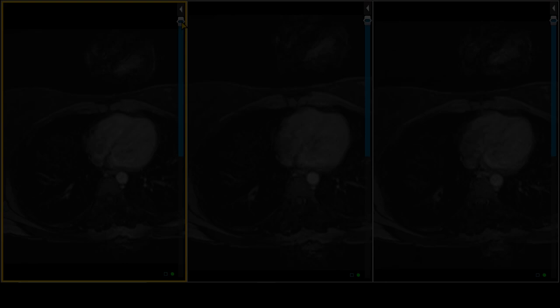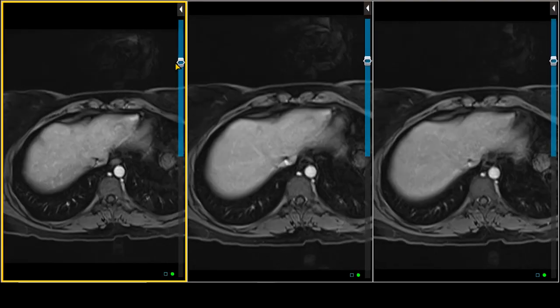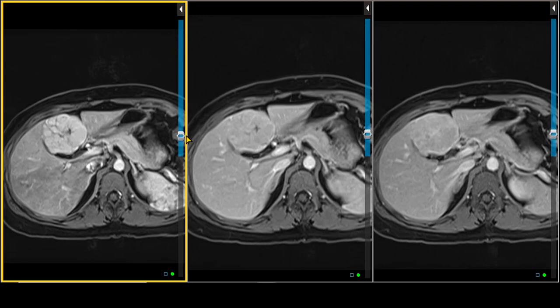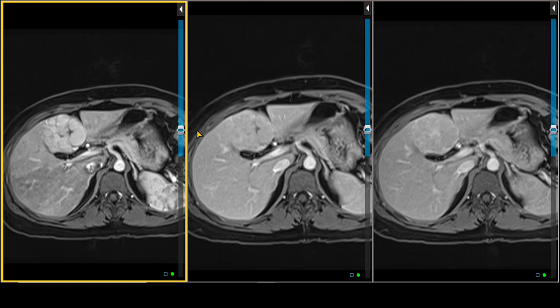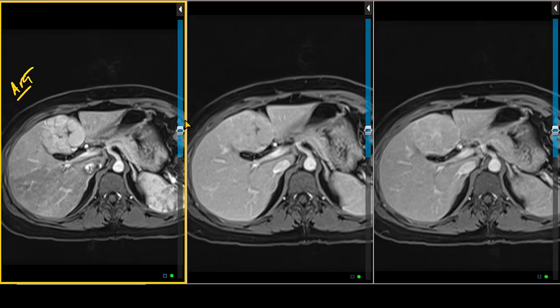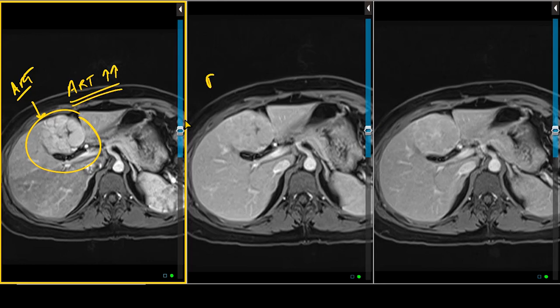Moving on to post-contrast imaging sequences, we have the arterial, portal venous, and equilibrium phase images. In the arterial phase, the lesion has pretty homogeneous arterial hyper-enhancement. On the portal venous phase image, the lesion is somewhat iso-intense to slightly hyper-intense with respect to liver parenchyma — some portions look very similar to liver parenchyma while some portions remain slightly brighter.